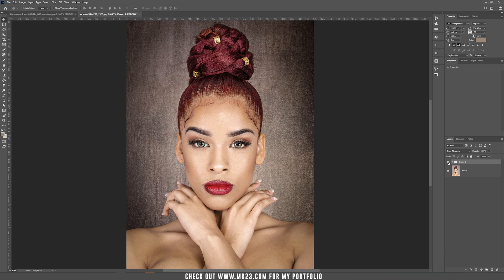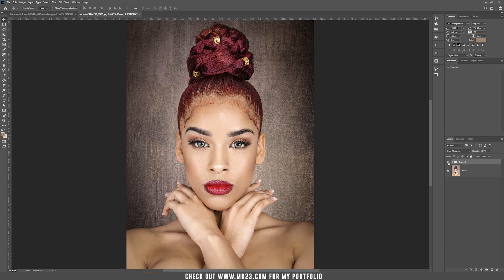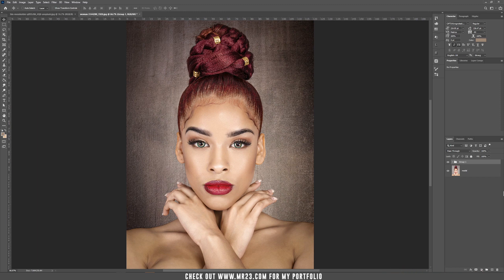Let's hide the group. As you can see, this is the original picture and this is our result. So this is our quick tutorial for today. If you like it, please don't forget to subscribe to my channel. See you next time.